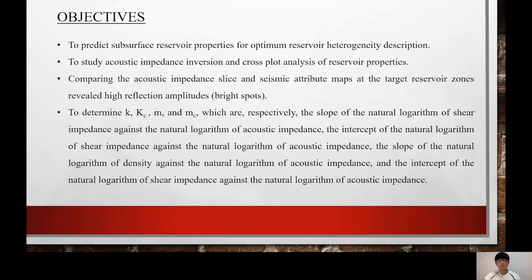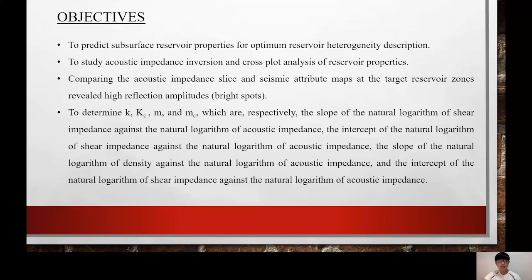The objectives of the topic are: to predict subsurface reservoir properties for optimal reservoir heterogeneity description; to study acoustic impedance inversion and crossplot analysis of reservoir properties; to compare the acoustic impedance slice and seismic attribute maps at the target reservoir zones and reveal high-reflection amplitudes, known as bright spots; and lastly to determine K, KC, M, and MC, which are respectively the slope and intercept of the natural logarithm of shear impedance against the natural logarithm of acoustic impedance, and the slope of the natural logarithm of density impedance against the natural logarithm of acoustic impedance.